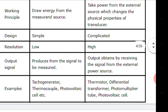Some examples of active sensors are tachogenerator, thermocouple, and photovoltaic cell. And passive sensors include thermistor, differential transformer, photomultiplier tube, and photovoltaic cell.